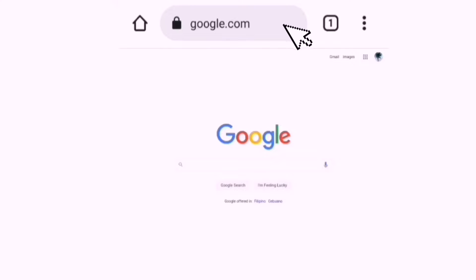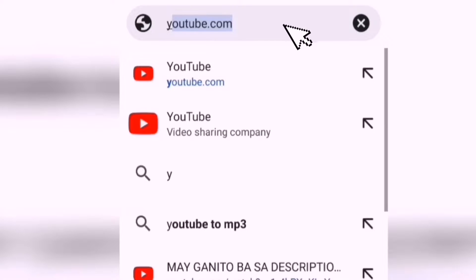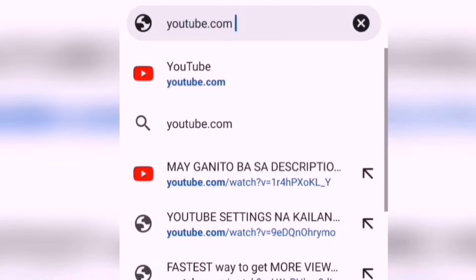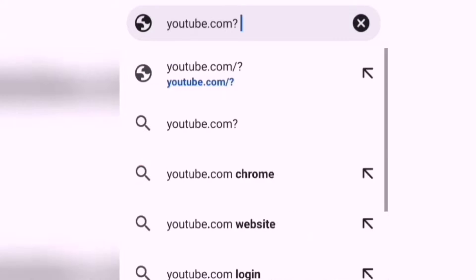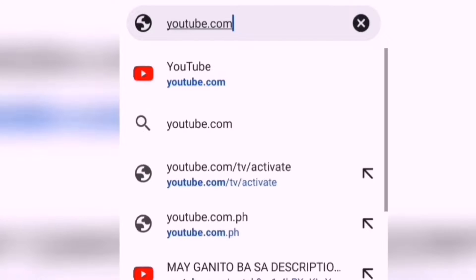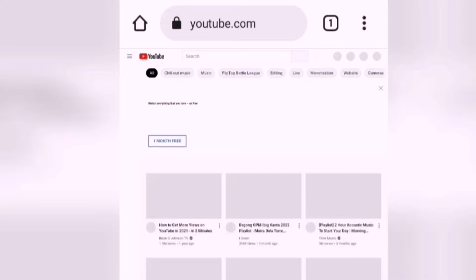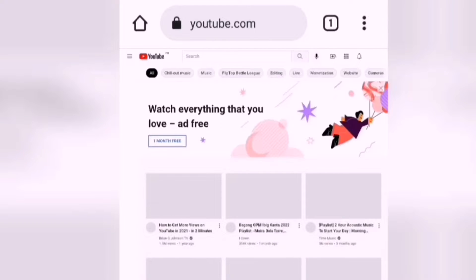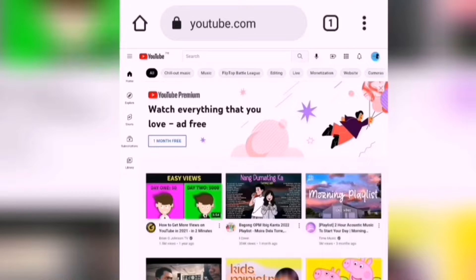And type youtube.com in the search bar. Then, select a video.